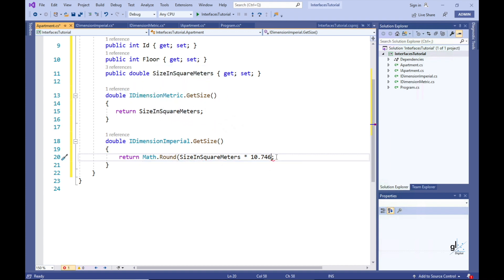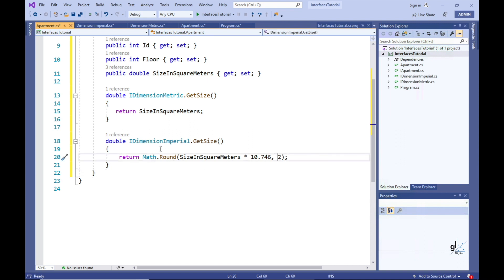The GetSize method implementing IDimensionMetric's GetSize member will return a size represented as a metric value measured in square meters — it simply returns the value stored in the SizeInSquareMeters property with no additional calculation needed. In the GetSize method implementing IDimensionImperial's GetSize member, we perform a mathematical calculation by multiplying the SizeInSquareMeters value by 10.746 to get the equivalent size in square feet, then round the result to two decimal places using C#'s built-in Math.Round method.